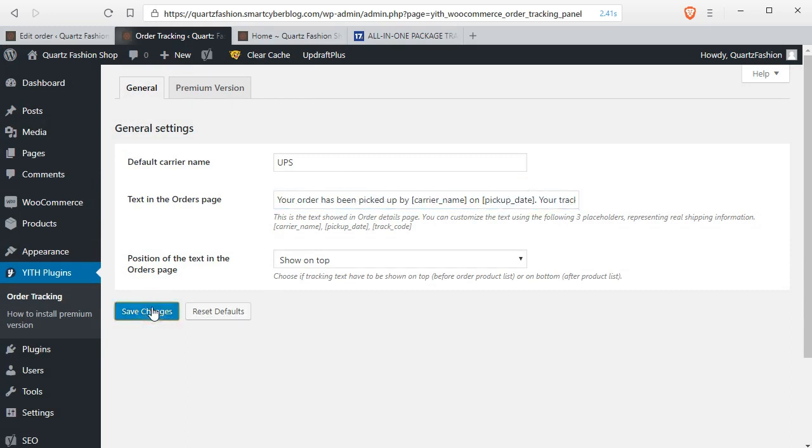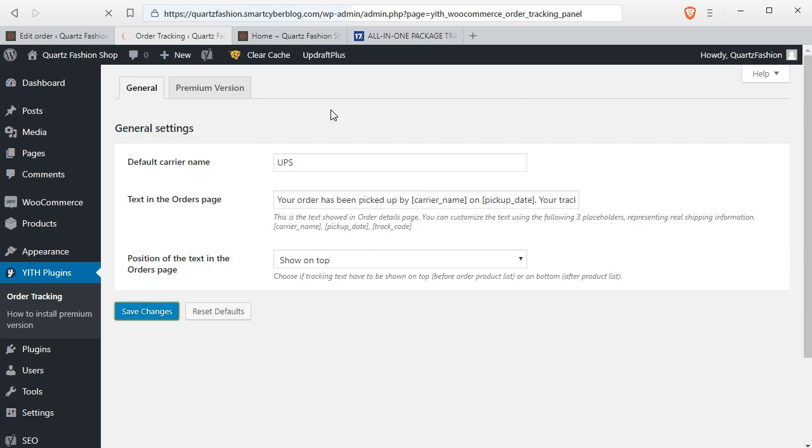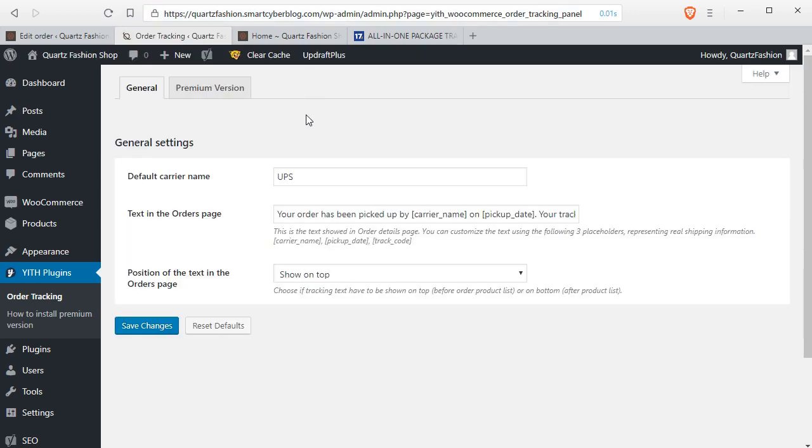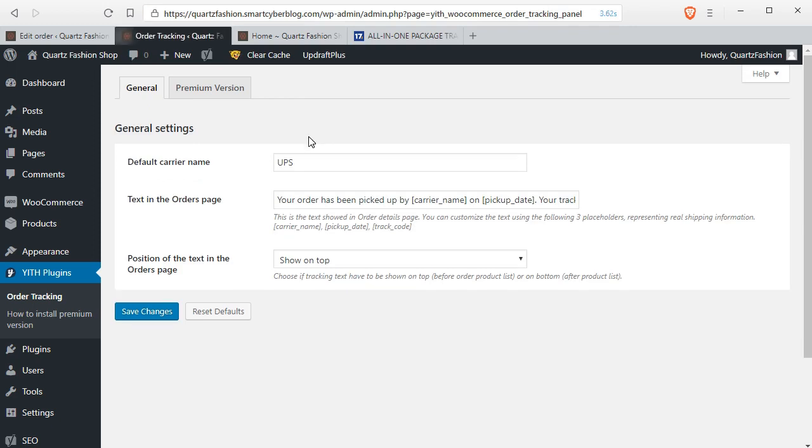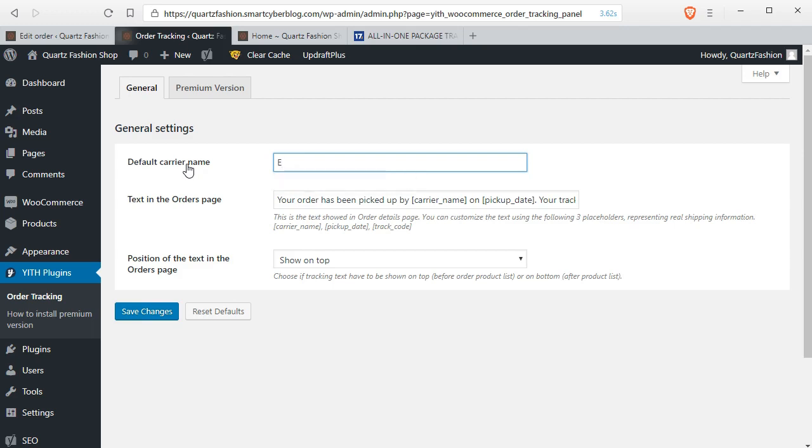Again give the users the following link and click on save changes. You can always change the default courier name from here. If you are using ePacket, the dropshipper's favorite logistic partner, you can also set the name from here. And that's it.